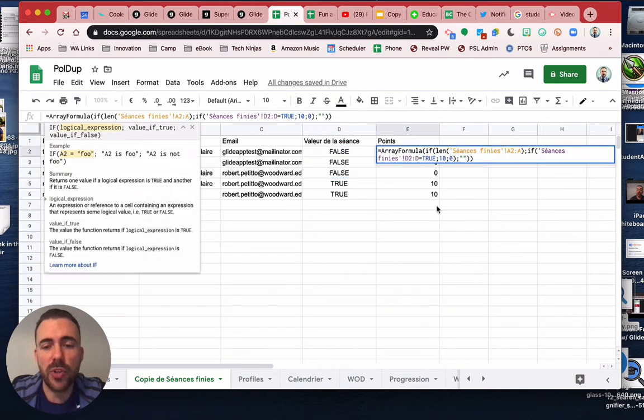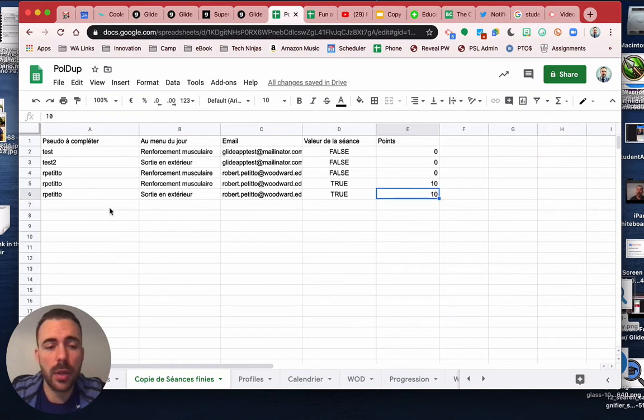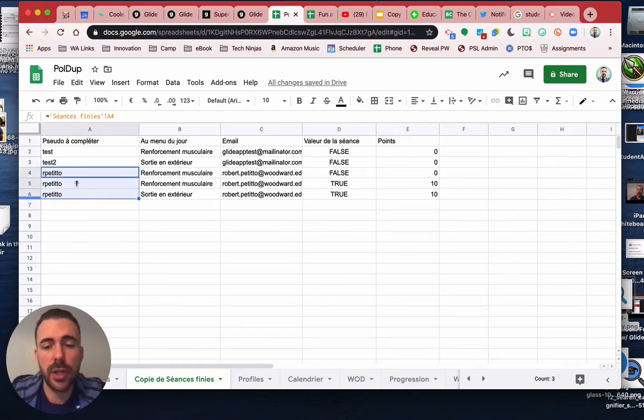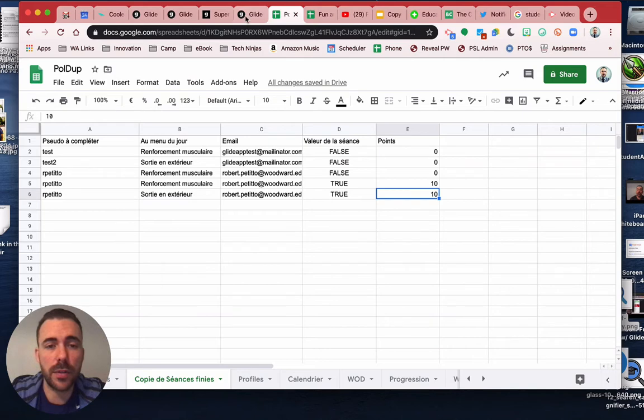That way you don't need to copy down the formula for every person. As you get a new entry and they mark the true button, it'll give them those ten points.